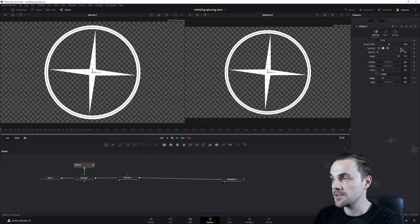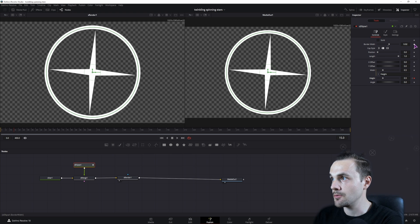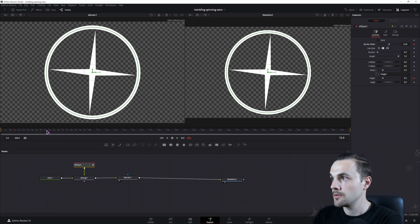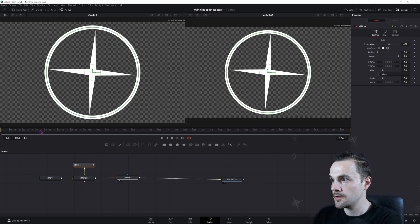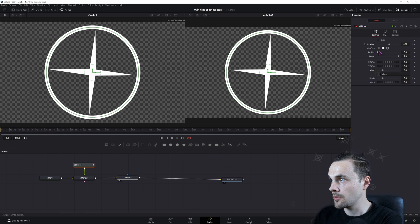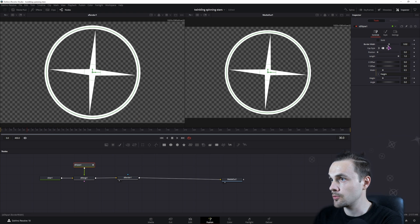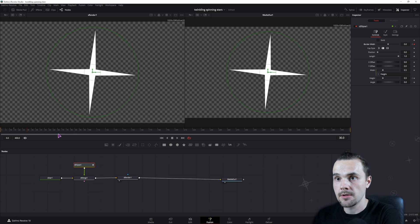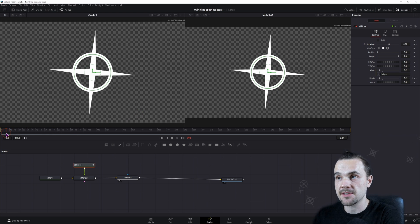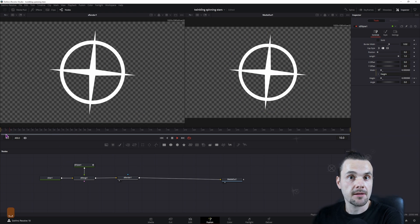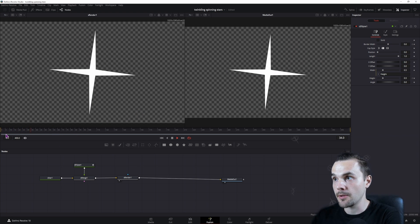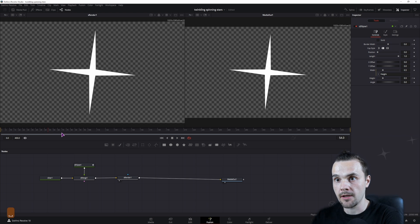I also want to animate the border width from maybe this point on so it fades away, and it'll stop at frame 30 and go to zero. This is just a basic animation. You can play around with the values if you want.